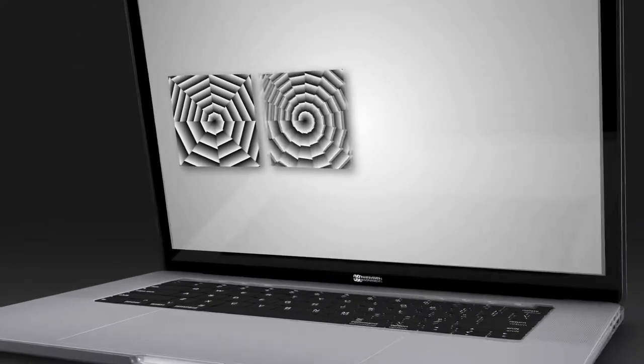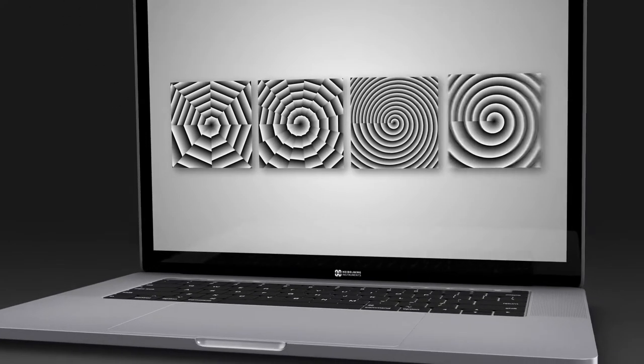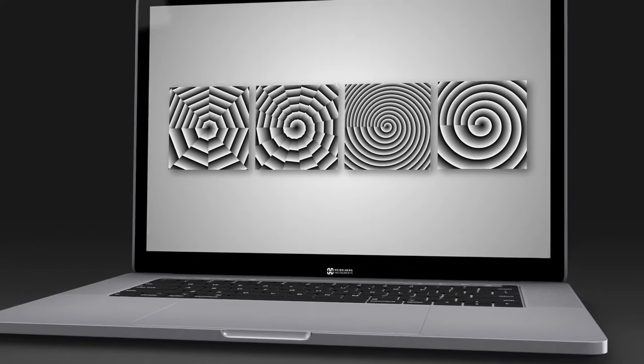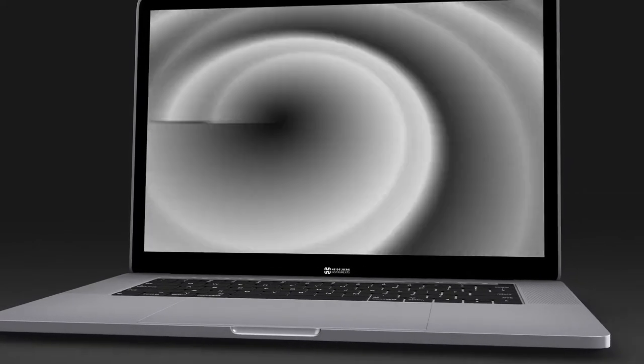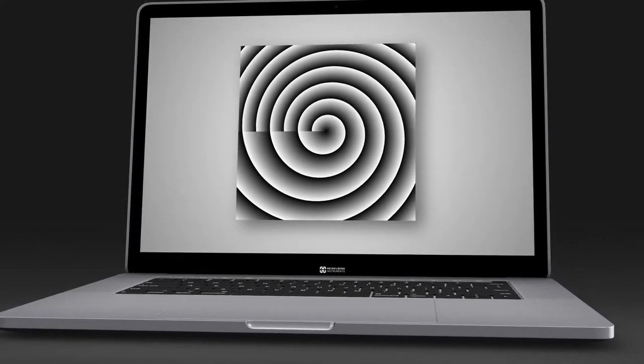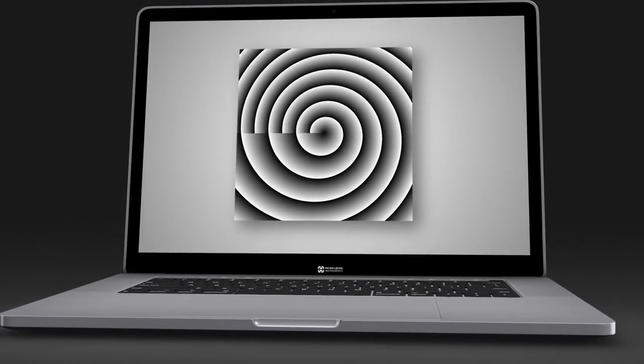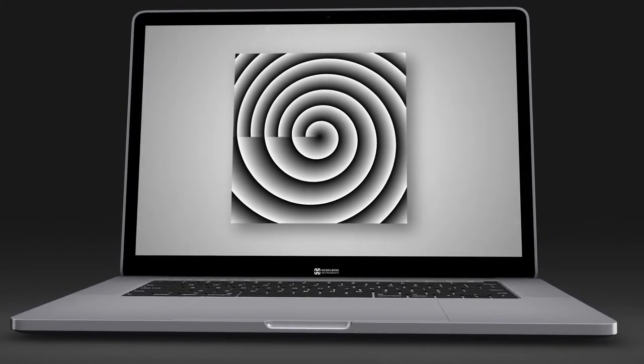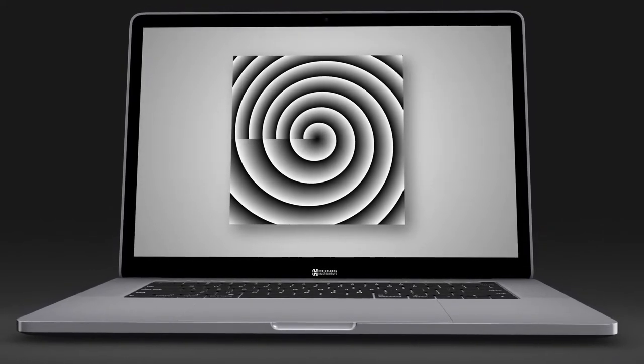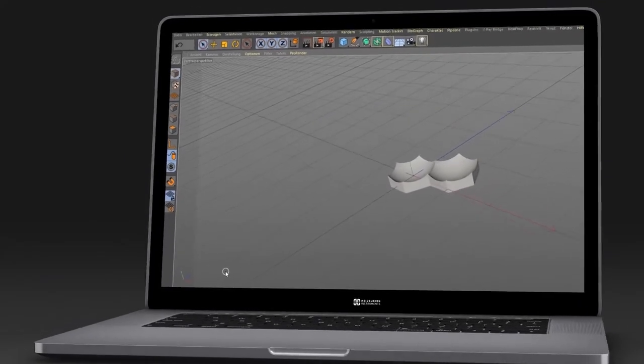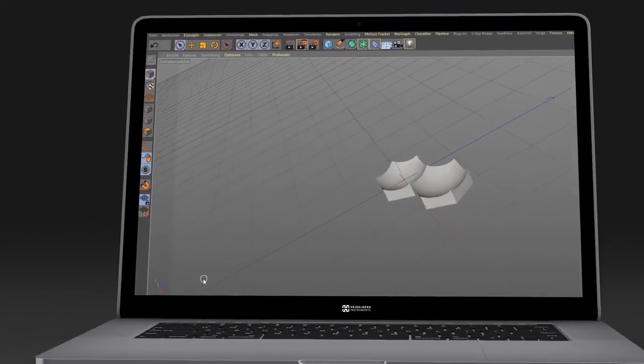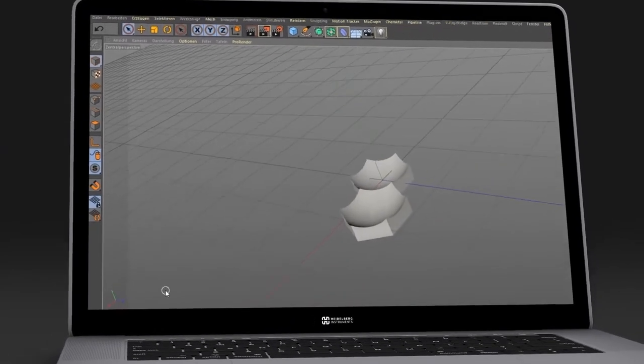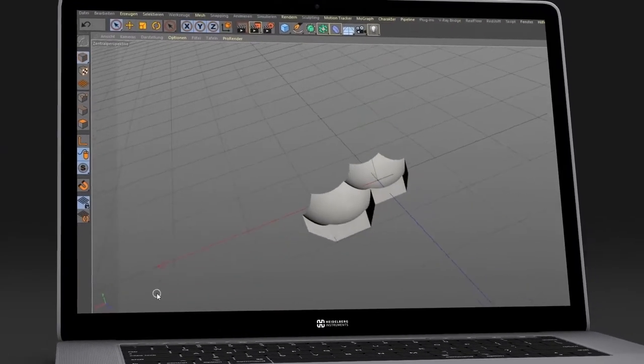As one element of our demonstrator, we have chosen this Fresnel vortex axicon. 20 micron high 3D objects can quickly and intuitively be created in CAD software.